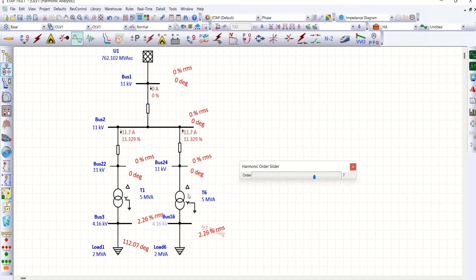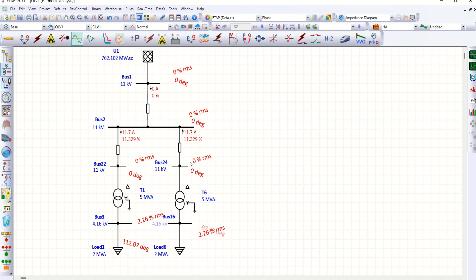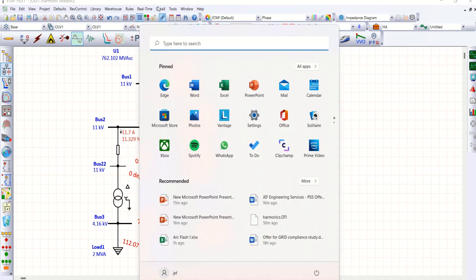So how did we achieve this elimination? The key is the 30-degree phase shift applied to one transformer. Let me explain how this 30-degree phase shift causes the fifth and seventh harmonics to cancel between the two circuits.